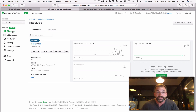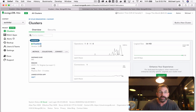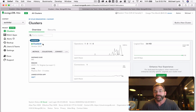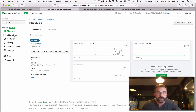The first thing we're going to do is create a cluster. I've already done that because it takes about seven minutes to deploy. I've chosen all of the default options. This is an M0 sized instance.